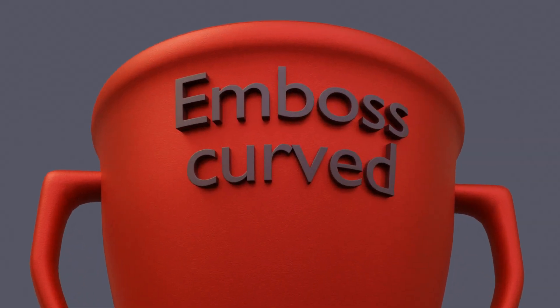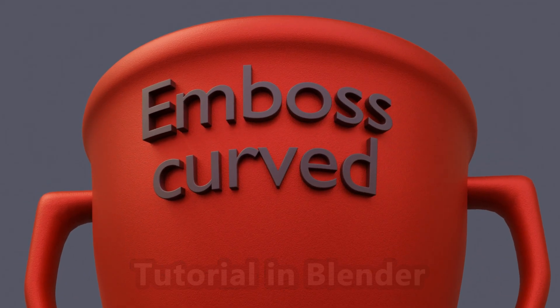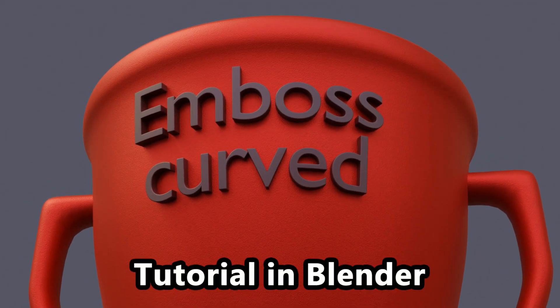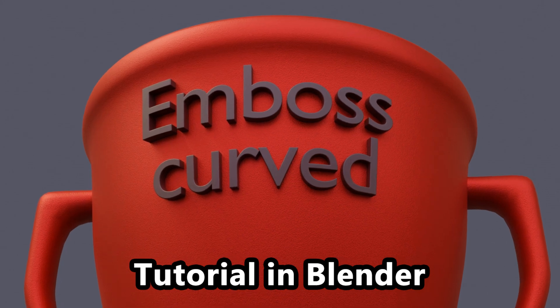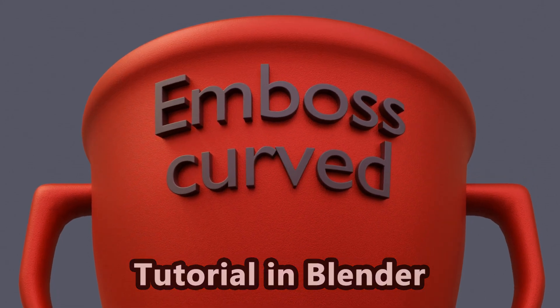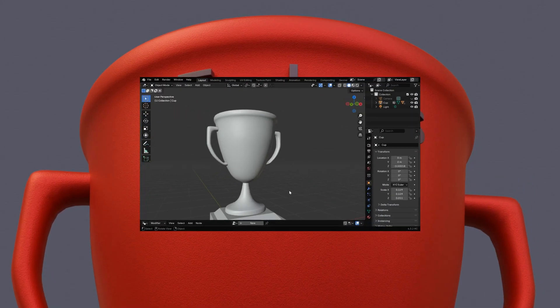In this tutorial we will learn how to attach or emboss a 3D text or any logo on a curved surface as we see here, and we'll do this in Blender using some easy methods.